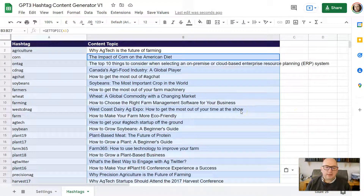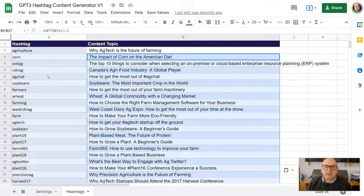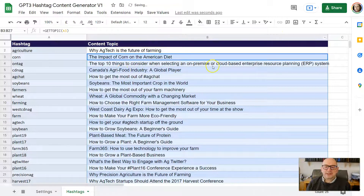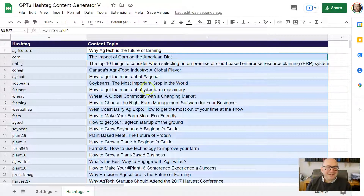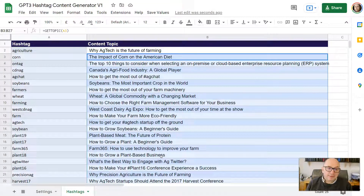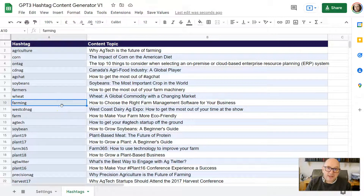There we go — you can see some really interesting topic ideas. For 'corn' it gave 'The Impact of Corn on the American Diet.' For 'OnTag' — not quite sure what that is, but assuming it's relevant to agricultural farmers — it returned 'Top 10 Things to Consider When Selecting an On-Premises or Cloud-Based Enterprise Resource Planning (ERP) System.' These are pretty good topics designed to interest that target audience, based on subjects they're clearly interested in since they frequently use them in their social posts.